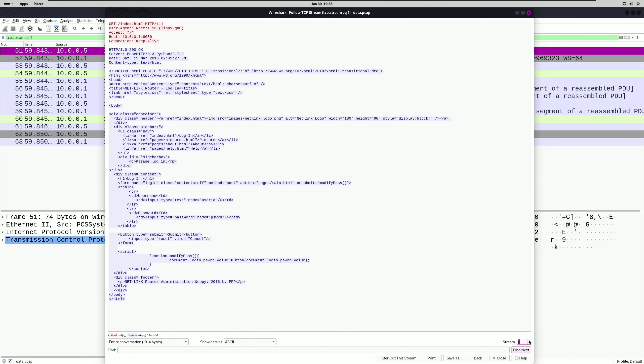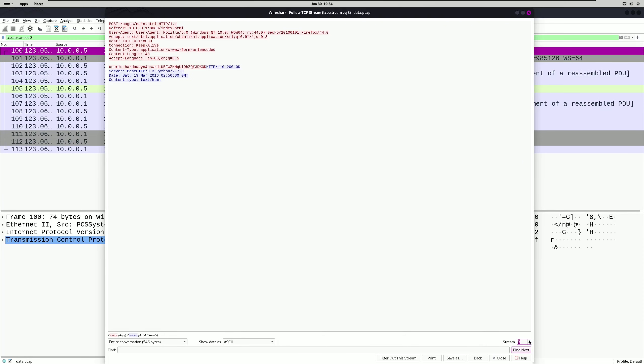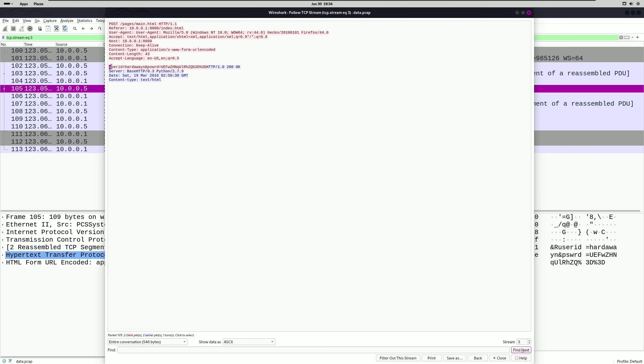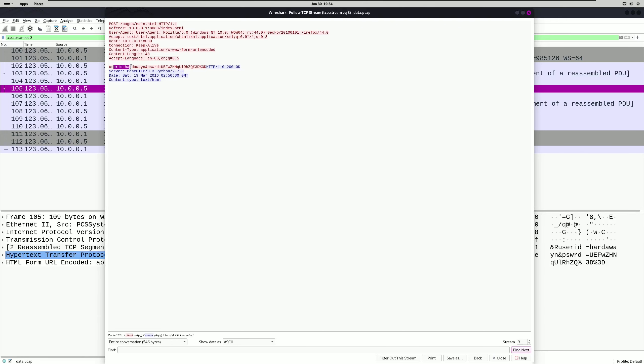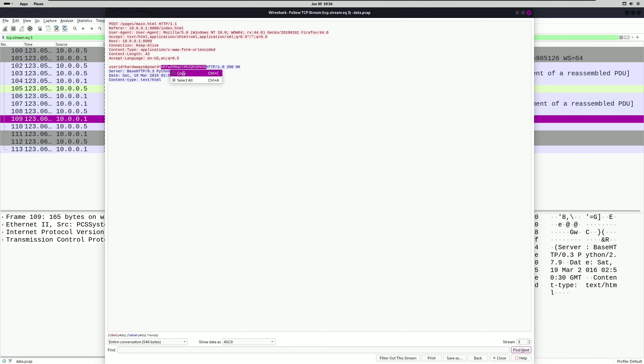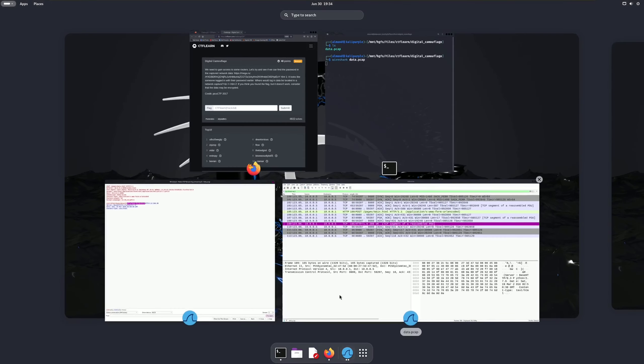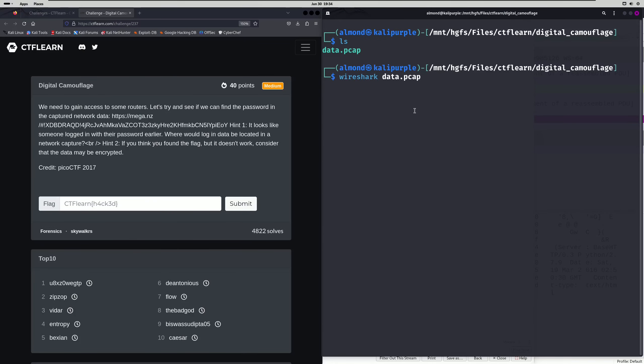So if we go up a few streams, we'll actually find an HTTP request that has variables assigned to the user ID and password. The user ID is hardaway in and the password ends up being what looks like a base64 string. So we're going to copy this base64 string and we're actually going to go and decode that and see what it gives us.